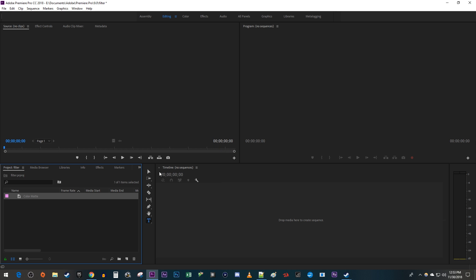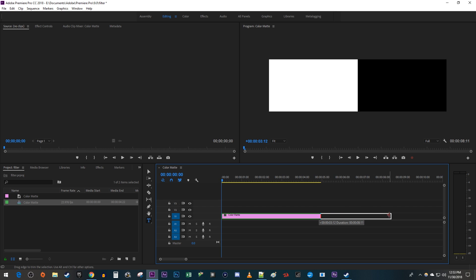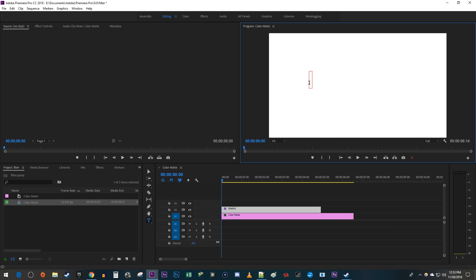From the Project Panel, drag your color matte onto your timeline. And there we have our white background. To increase or decrease its duration, just drag the end of the clip. Now you're free to type on it, or do whatever else you want.